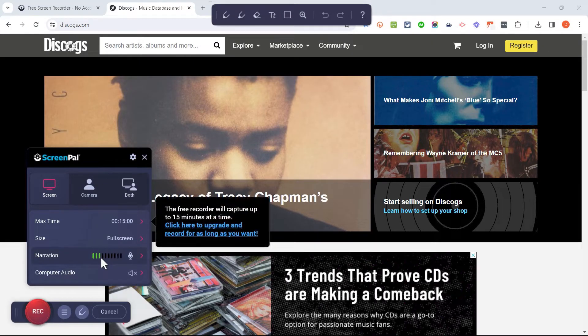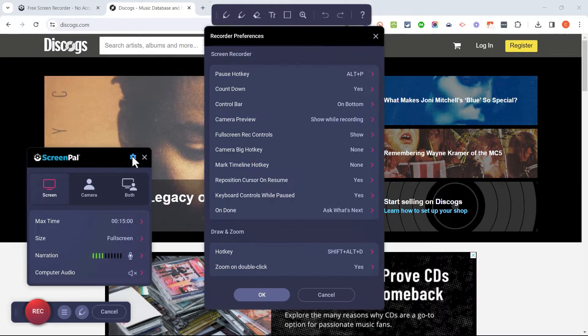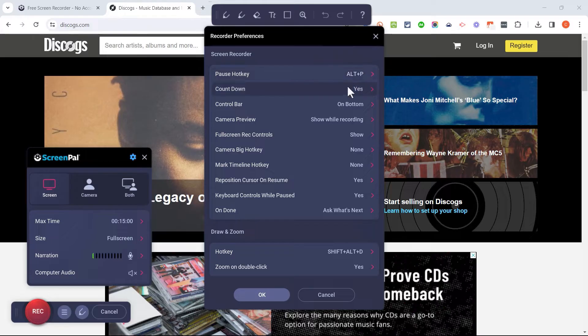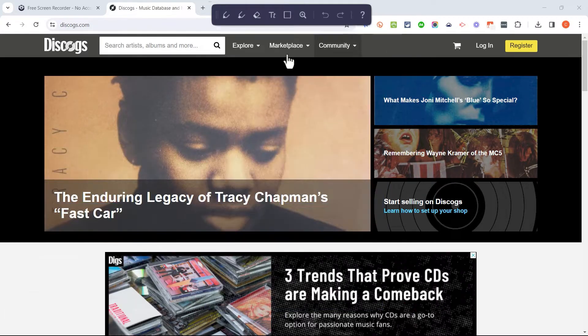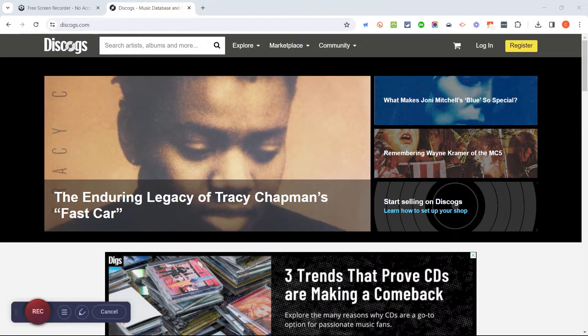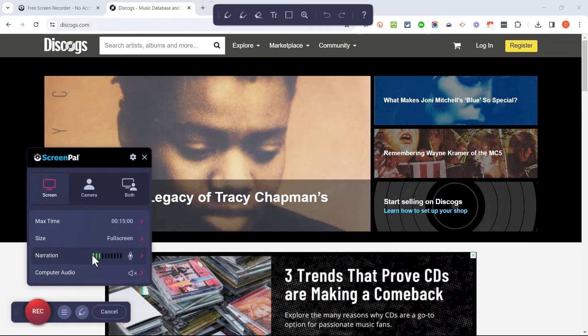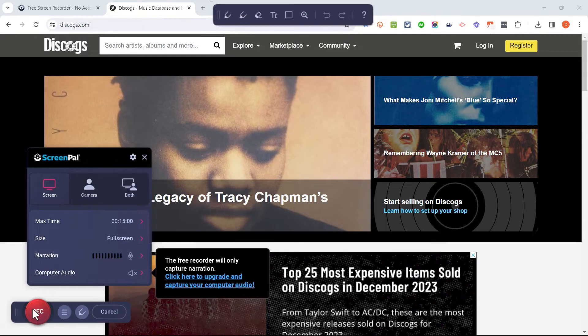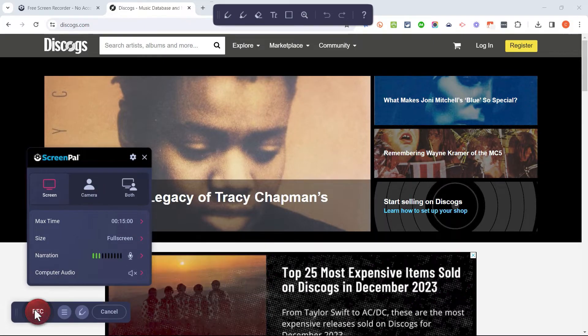So I'm happy with these options. There are additional options here if you click on this gear symbol. For example, it tells me a pause hotkey, Alt-P. That's very useful. But in my case, I'm happy with these default settings and so I'm just going to go back and I'll click record.